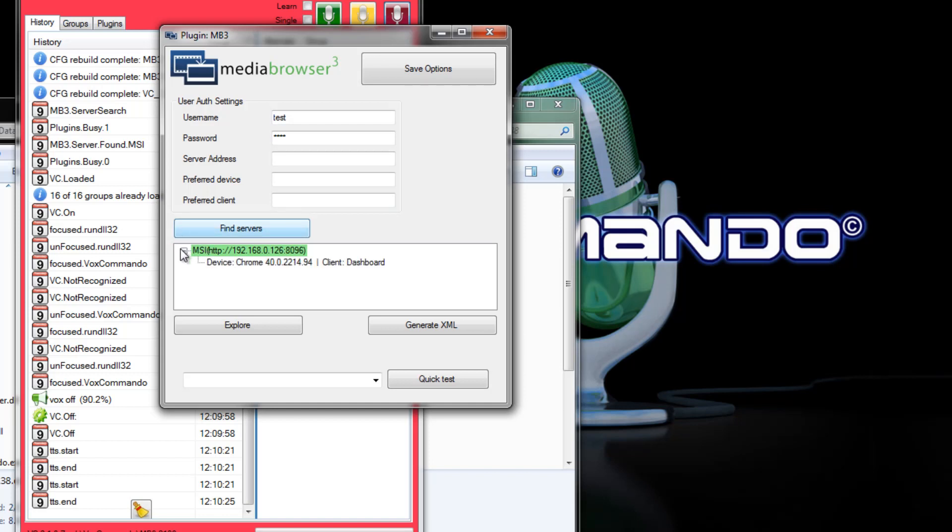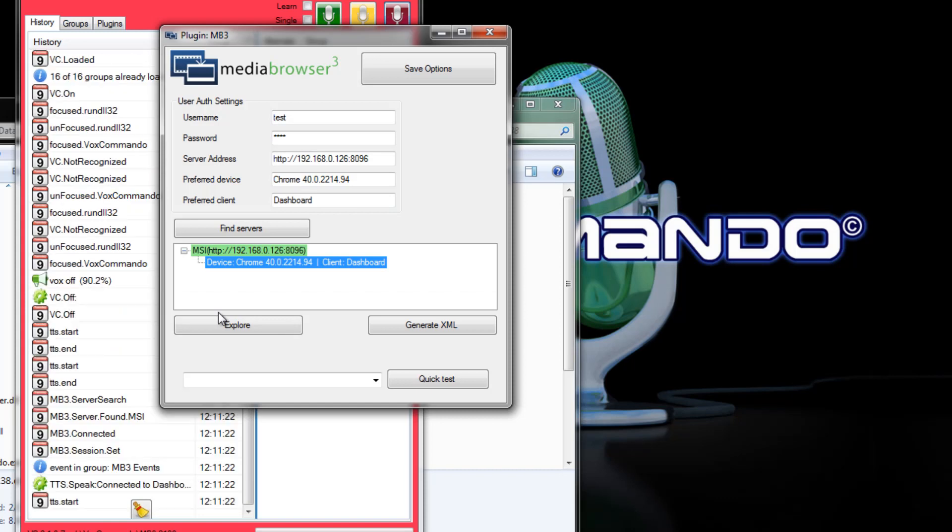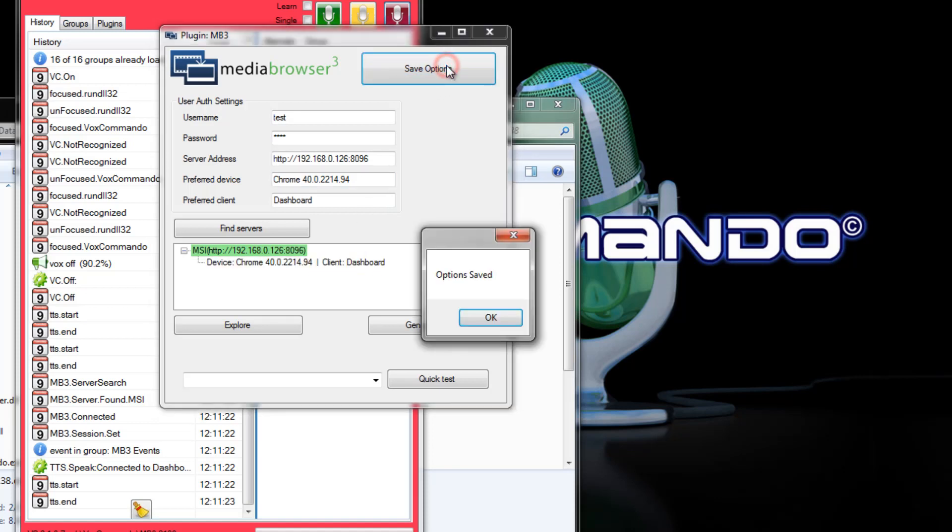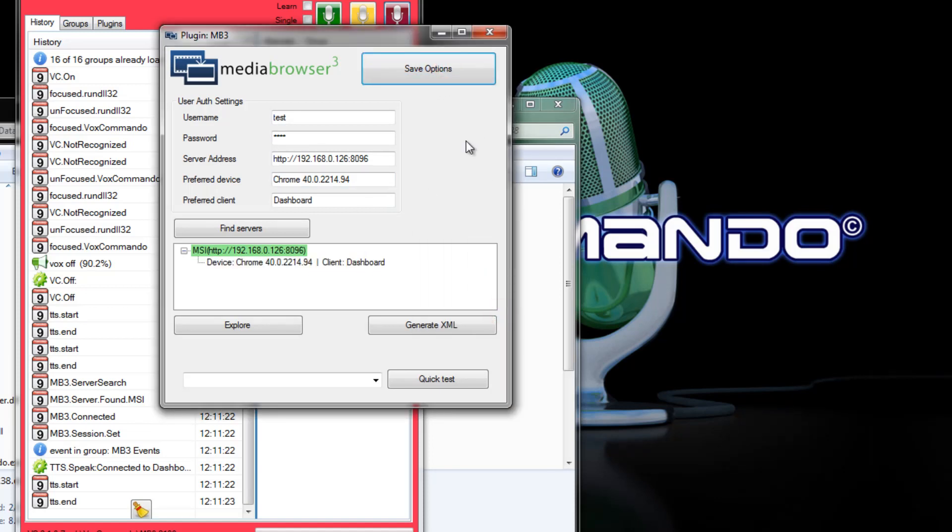This is a tree which will show all of the valid clients that are connected to the server. So we can select the client. Connected to dashboard. And now it's actually automatically connected to that client when we clicked it. And it's entered the information that we need to connect. Now I'll click save options again. So that next time I start VoxCommando it'll automatically do all of this for me.